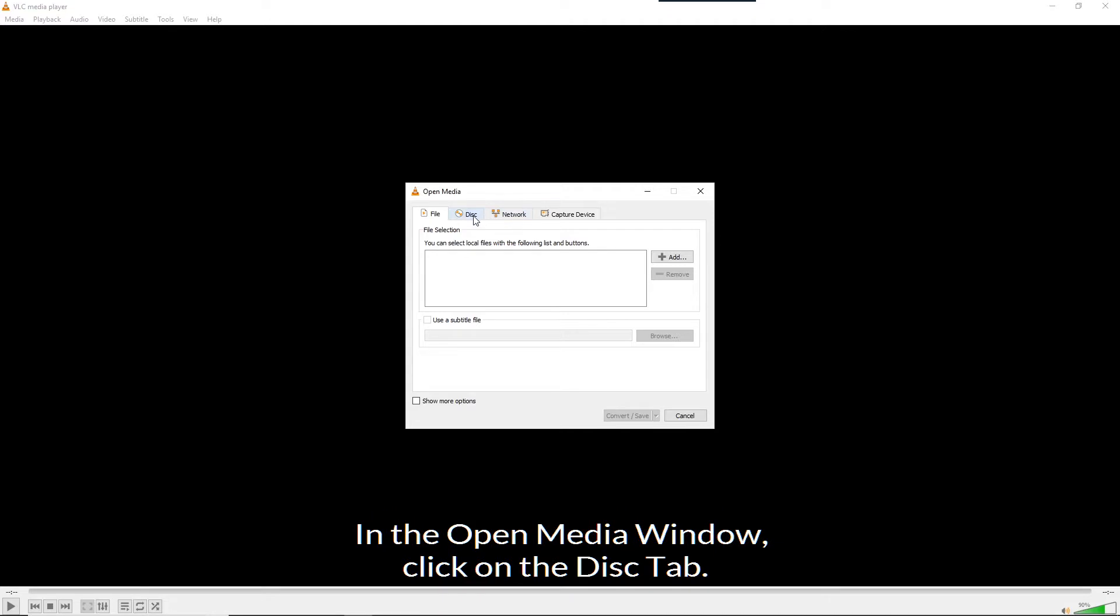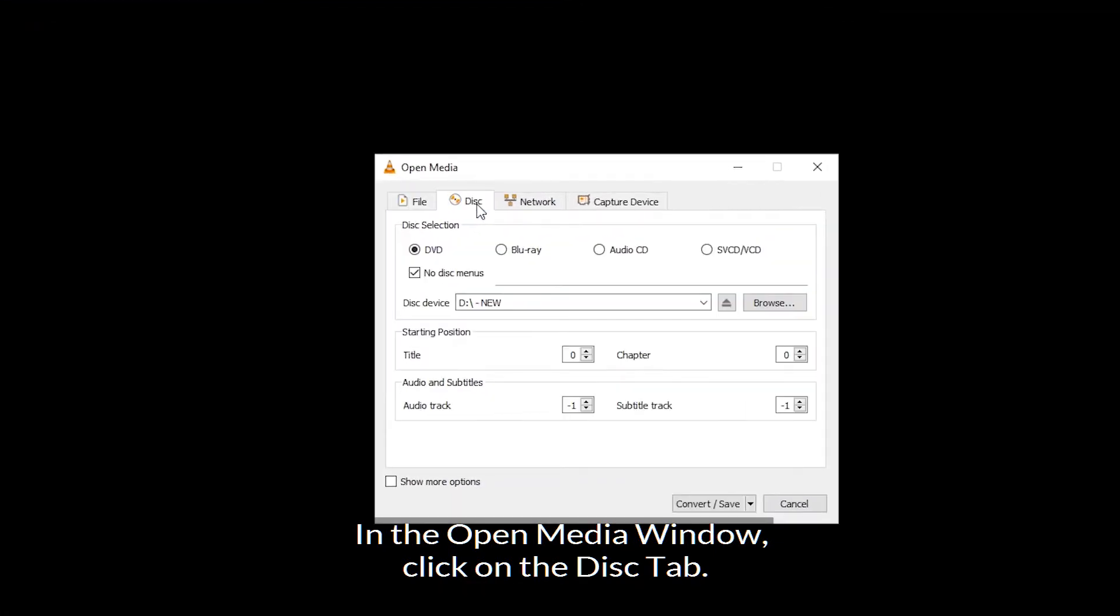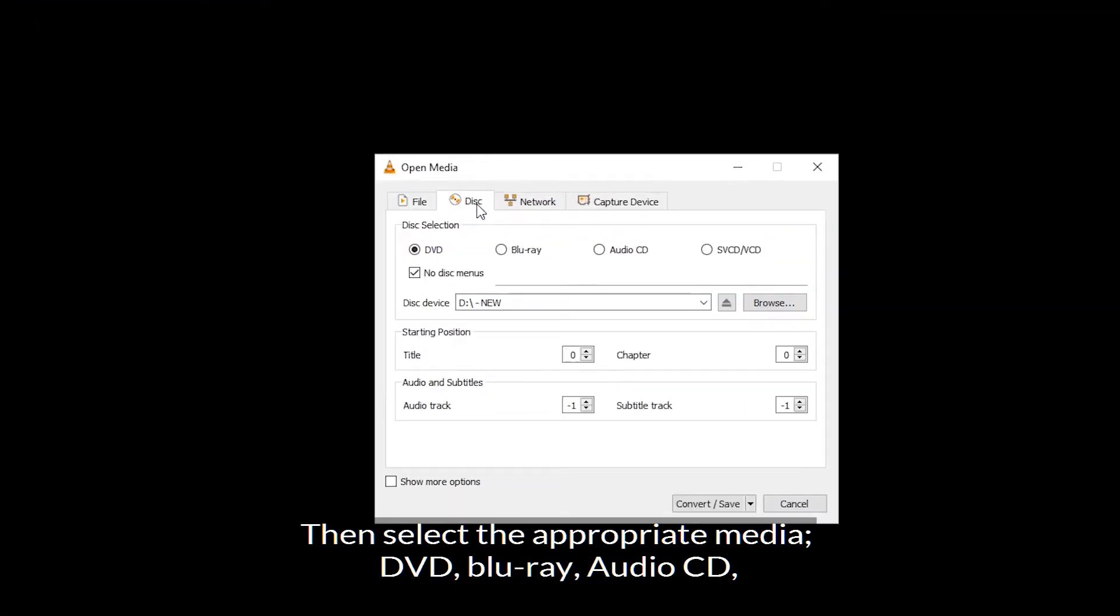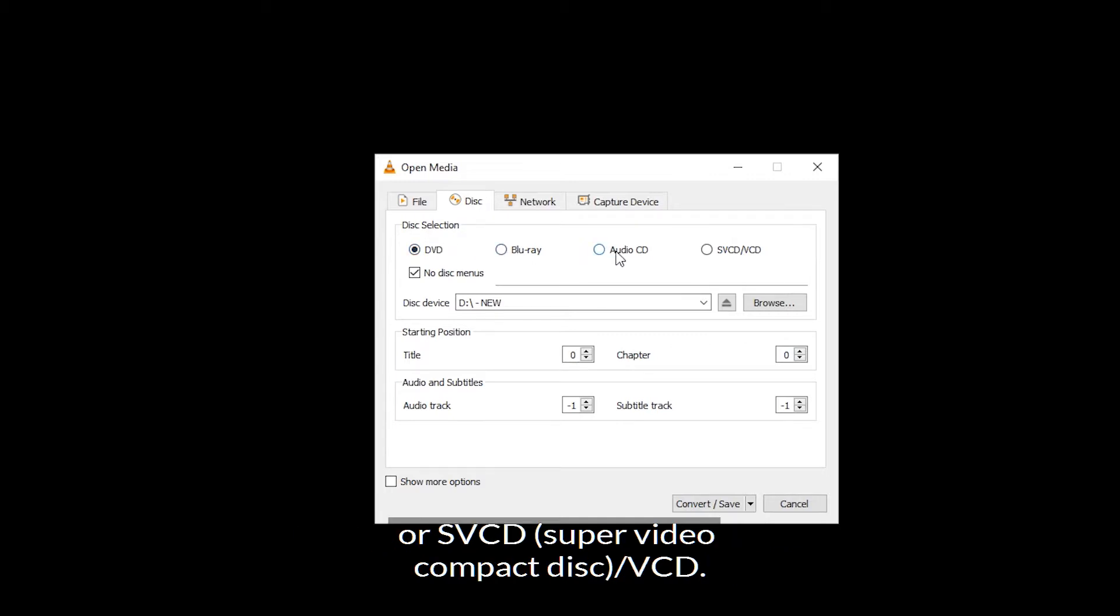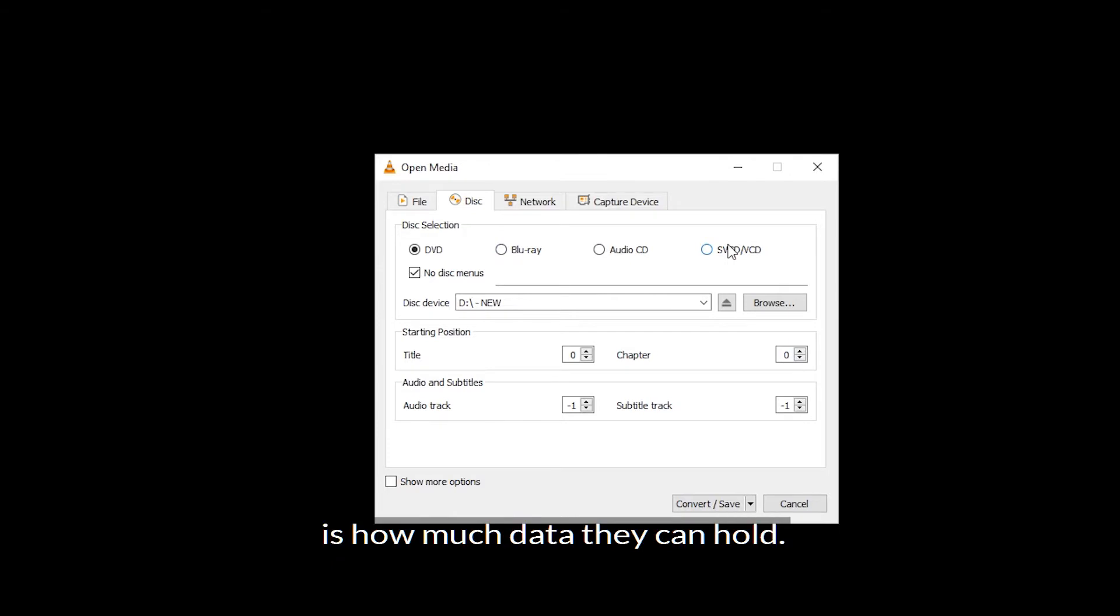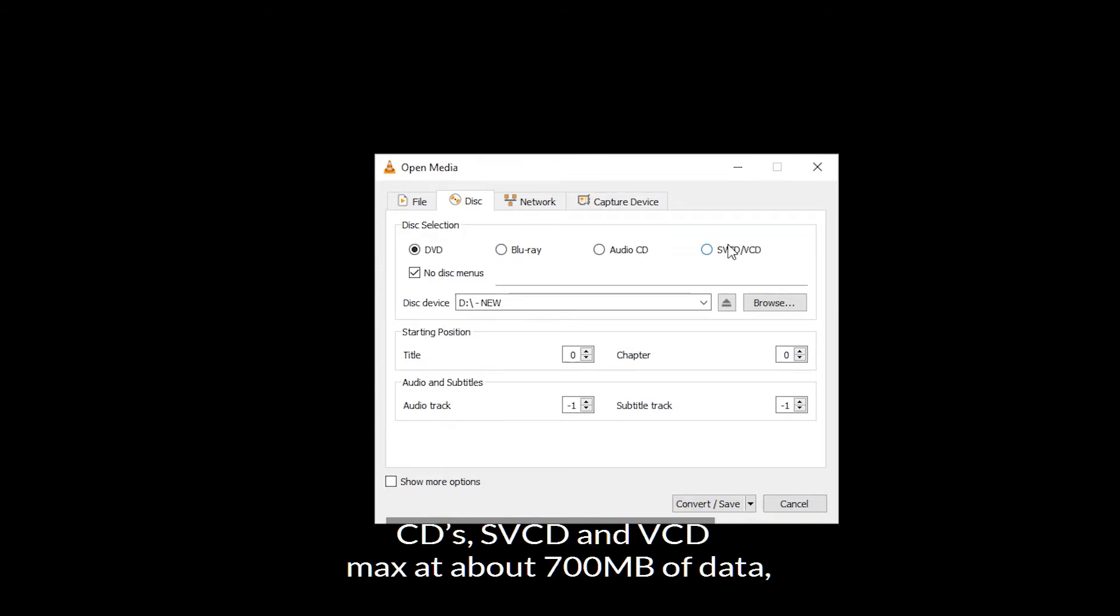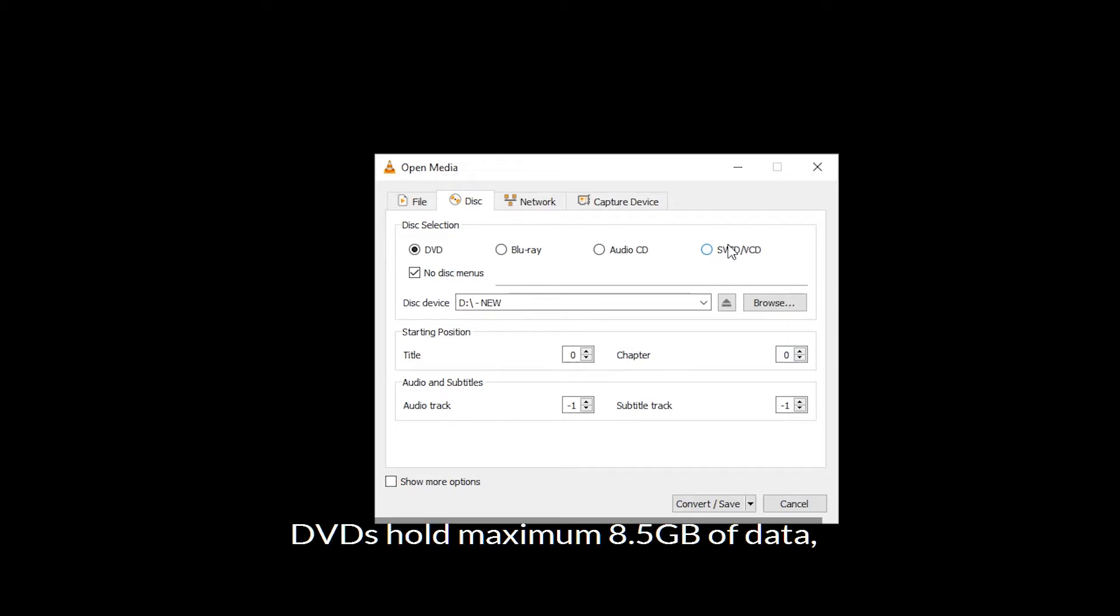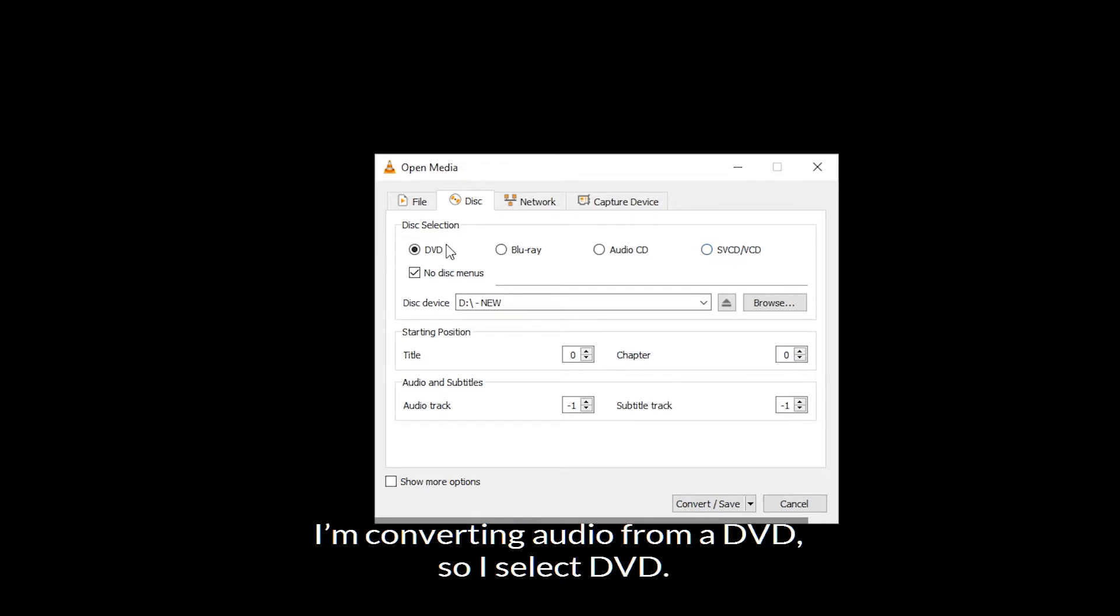In the open media window, click on the disk tab. Then select the appropriate media: DVD, Blu-ray, audio CD, or SVCD, the super video compact disc or VCD. The main differences between these types of media is how much data they can hold. CDs, SVCDs and VCDs max at about 700 MB of data. DVDs hold a maximum of 8.5 GB of data, and a standard Blu-ray will hold 25 GB of data. I'm converting audio from a DVD, so I select DVD.